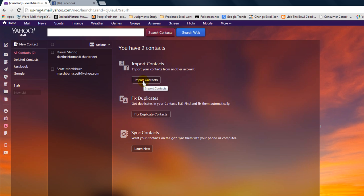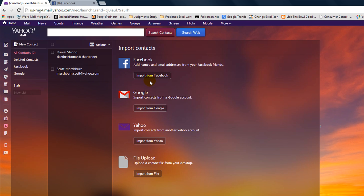Now remember this imports from whomever is signed into Facebook currently on that particular web browser. I am signed in over here, so it will try to import from the currently signed in Facebook account.